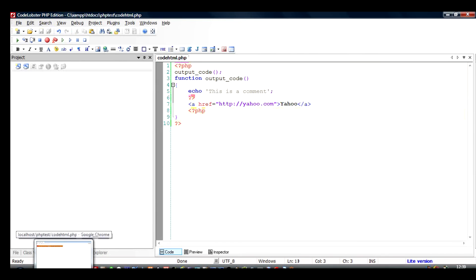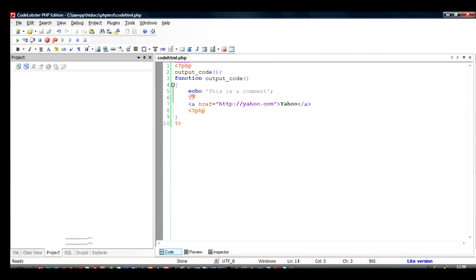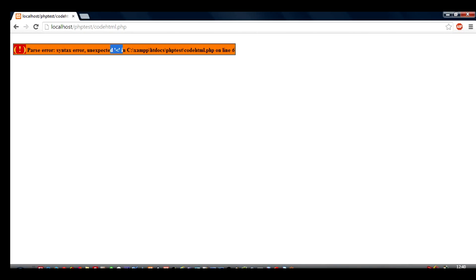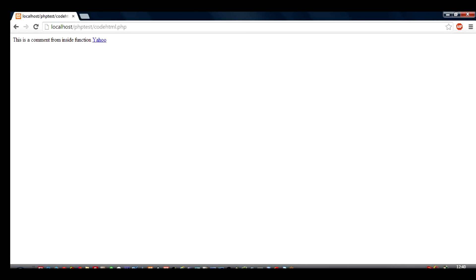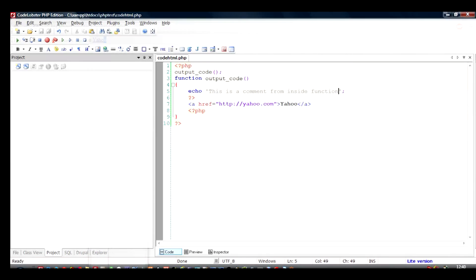Let's see what happens this time. Before that we can add something like this is a comment from inside function so that it makes it more clear. I will save it again and run the PHP file. Can you see that this is a comment from inside the function and this hyperlink is coming from inside the function? So essentially we have added HTML code right in the PHP file so that we can output it whenever we need or desire.